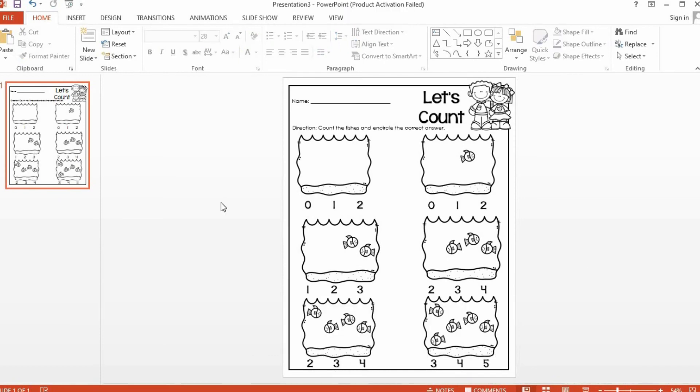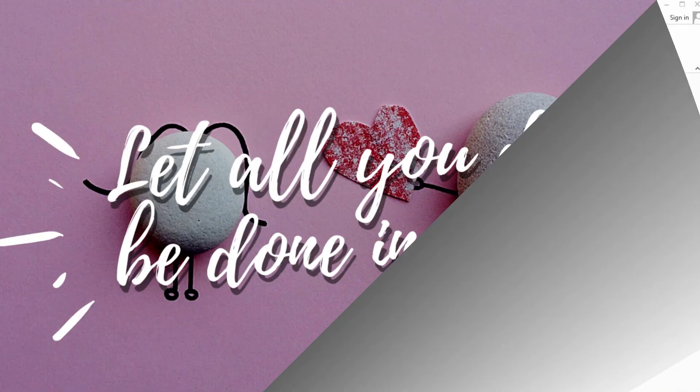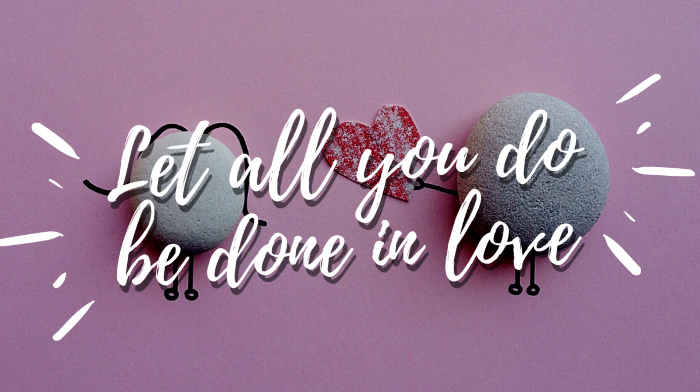Okay, so that's how you make your own worksheets. If you have any questions or suggestions, feel free to contact me on my email or you may comment below. I hope you found this video helpful. Thank you very much for watching. See ya!